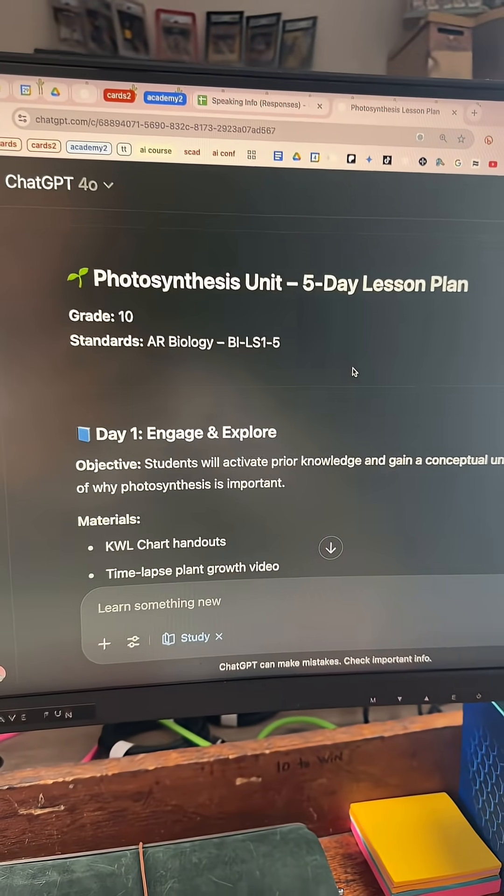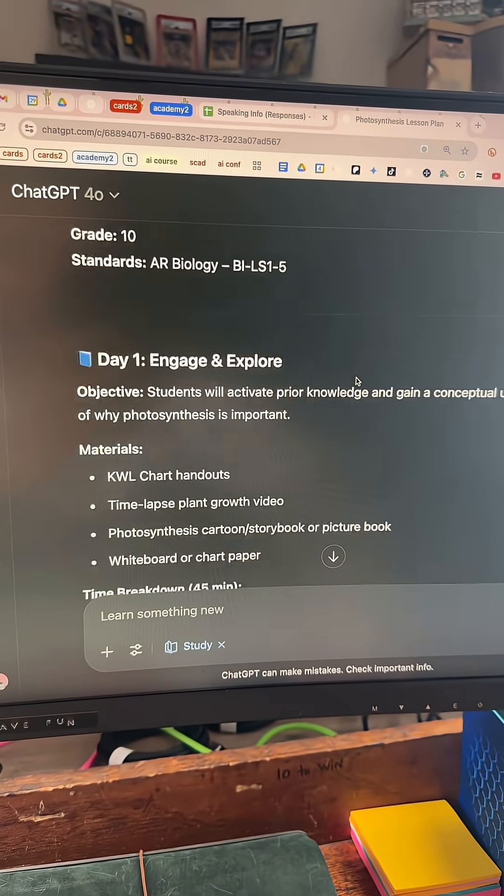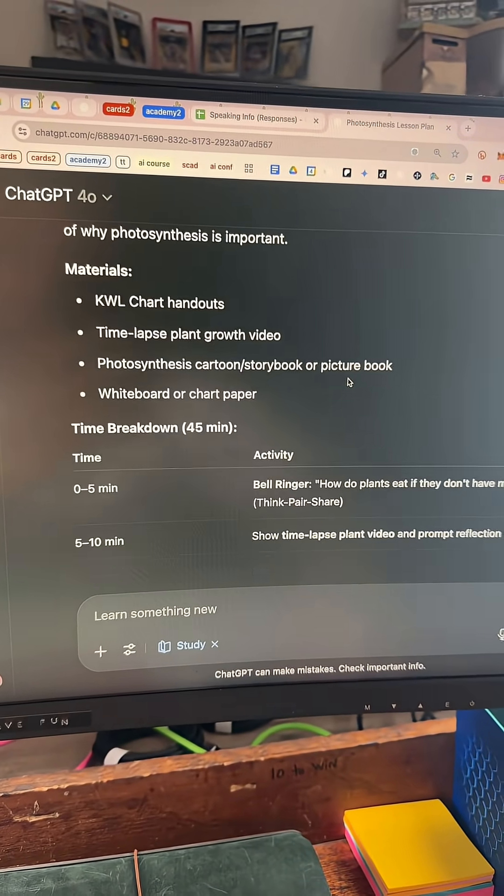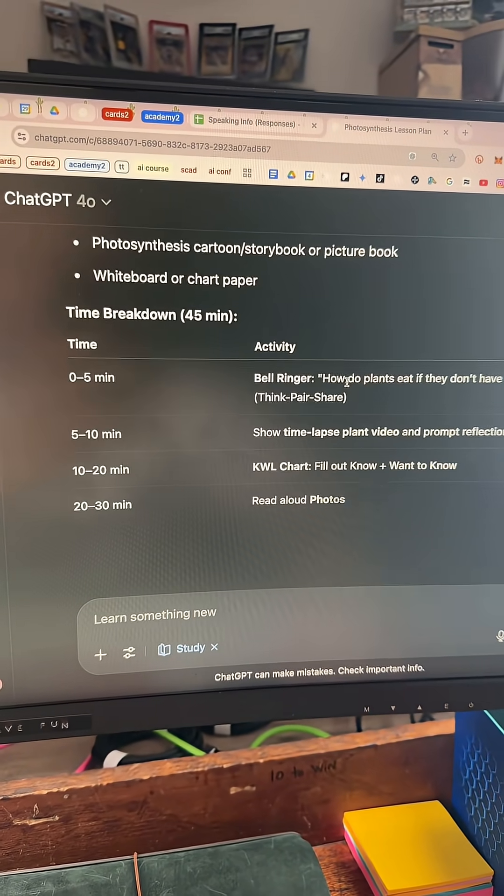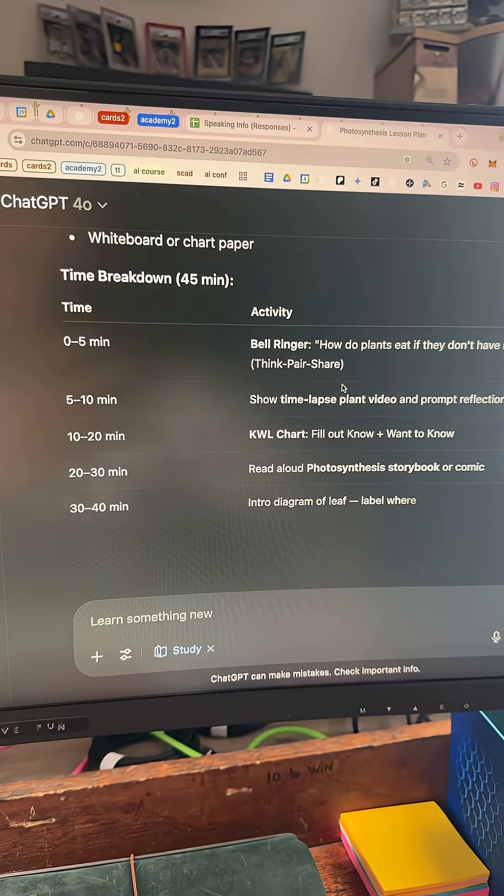Boom, look at this — a five-day lesson plan, grade 10. Oh my gosh, this is absolutely insane.